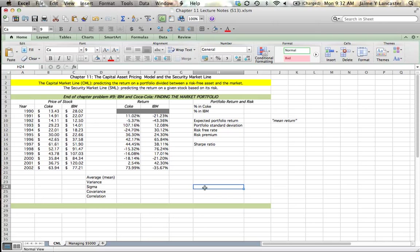The return we can get in excess of the risk-free rate divided by the standard deviation just tells us how much return we can get per unit of risk. And of course, in any portfolio, any investor, they want to do the best that they can for return per risk.